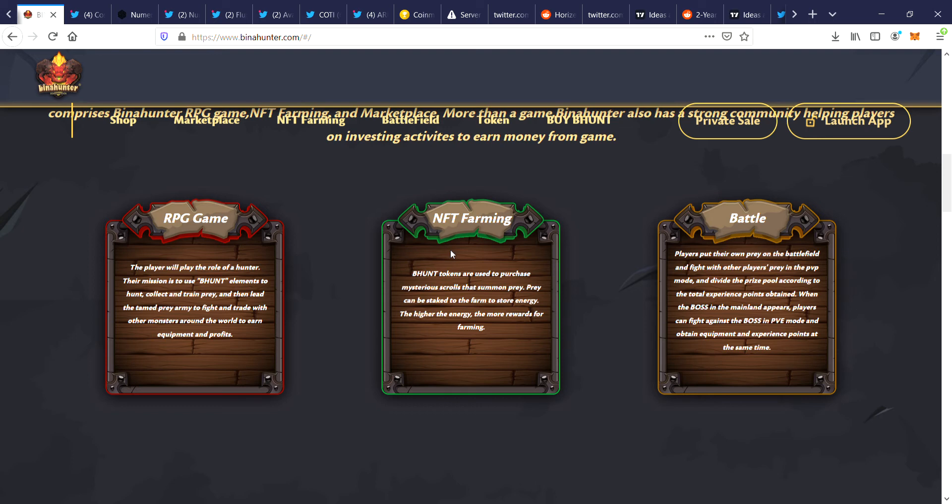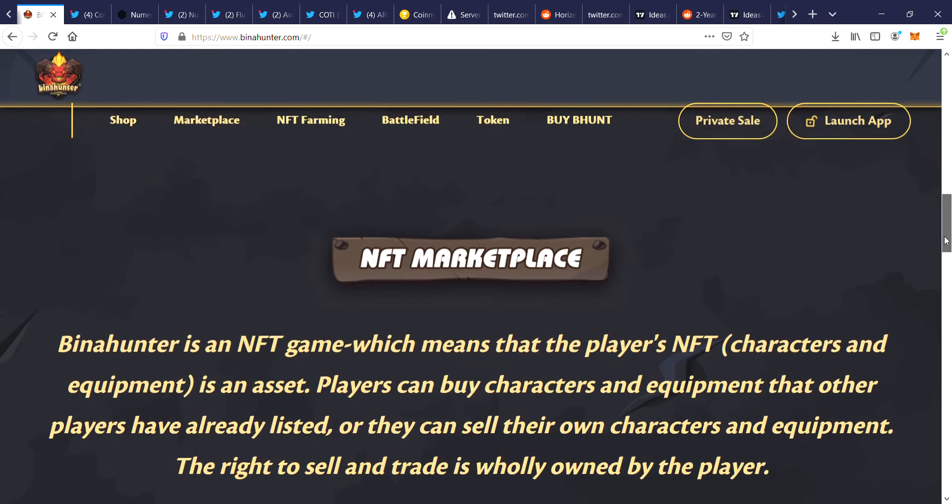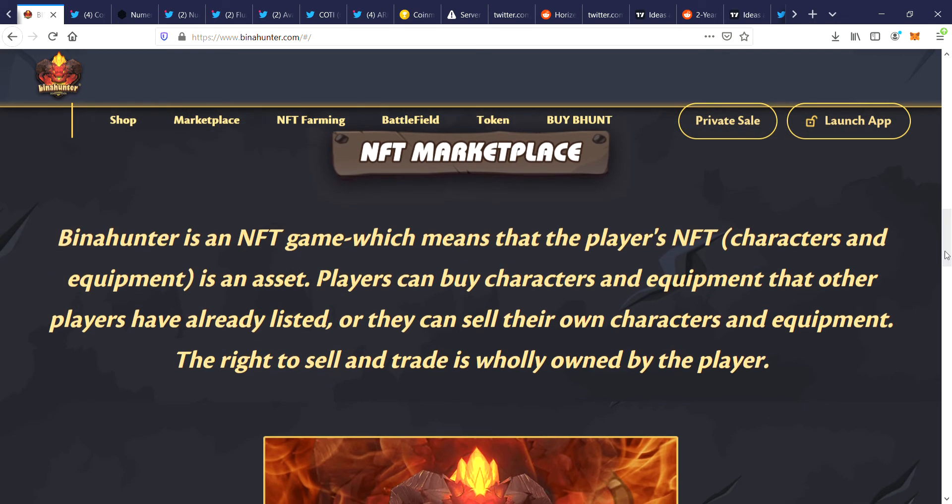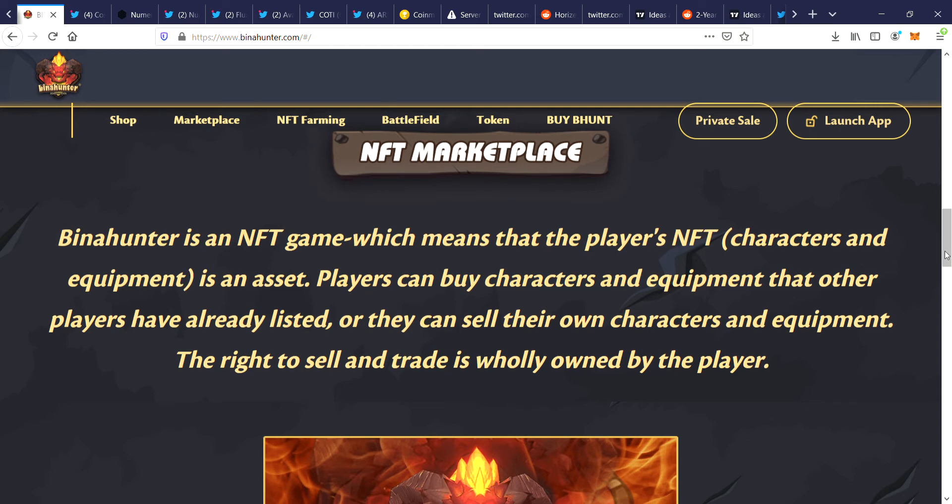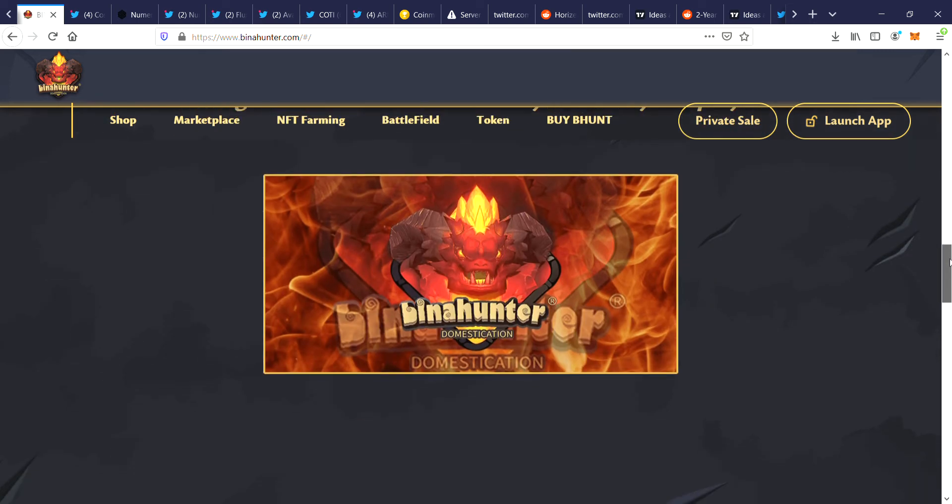NFT farming and battle. NFT game which means that the player's NFT characters and equipment is an asset. Players can buy characters and equipment that other players have already listed, or they can sell their own characters and equipment. The right to sell and trade is wholly owned by the player. And the graphics look pretty good.